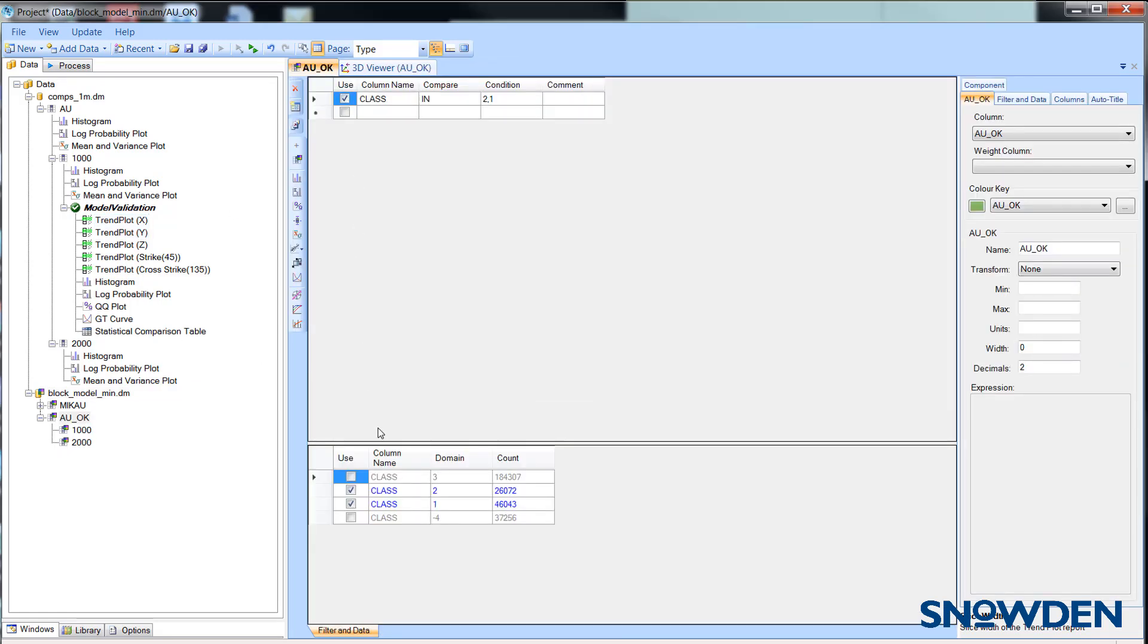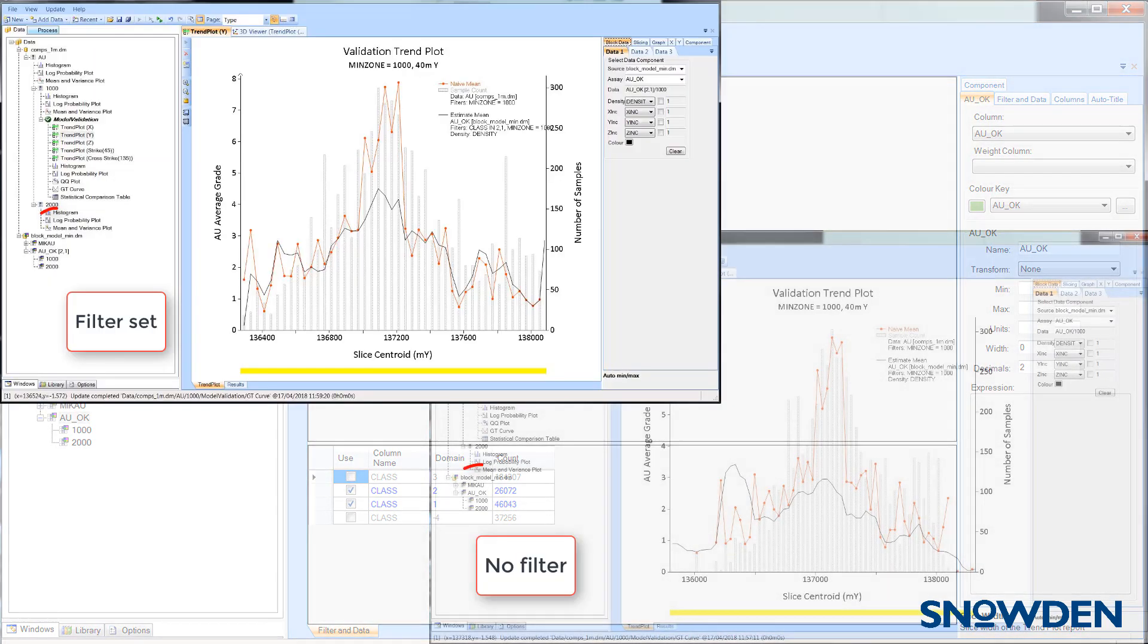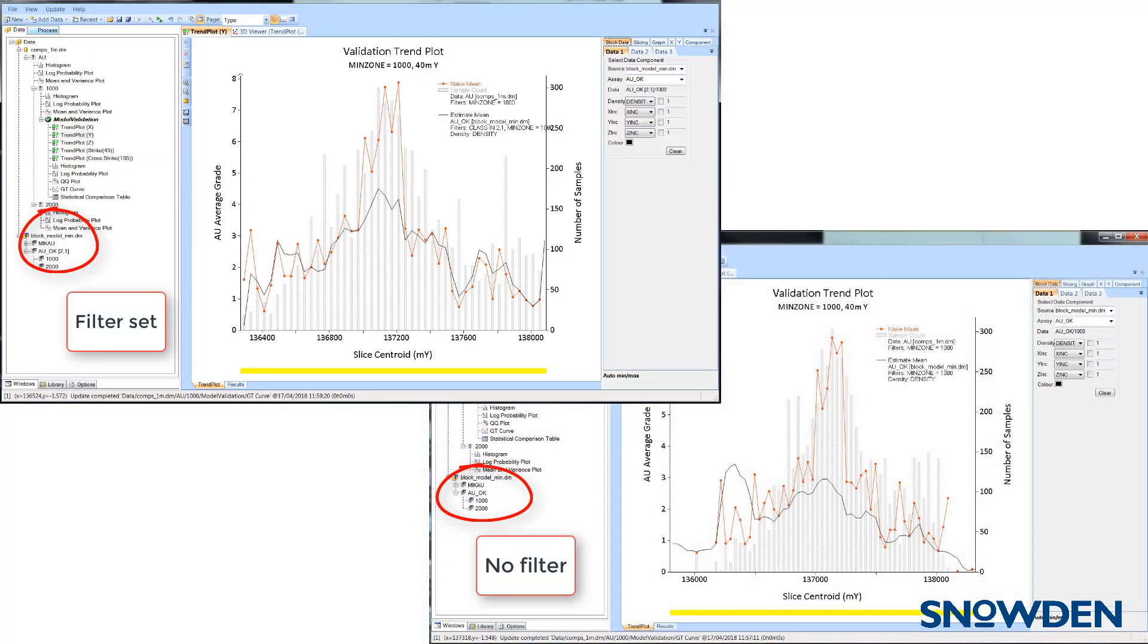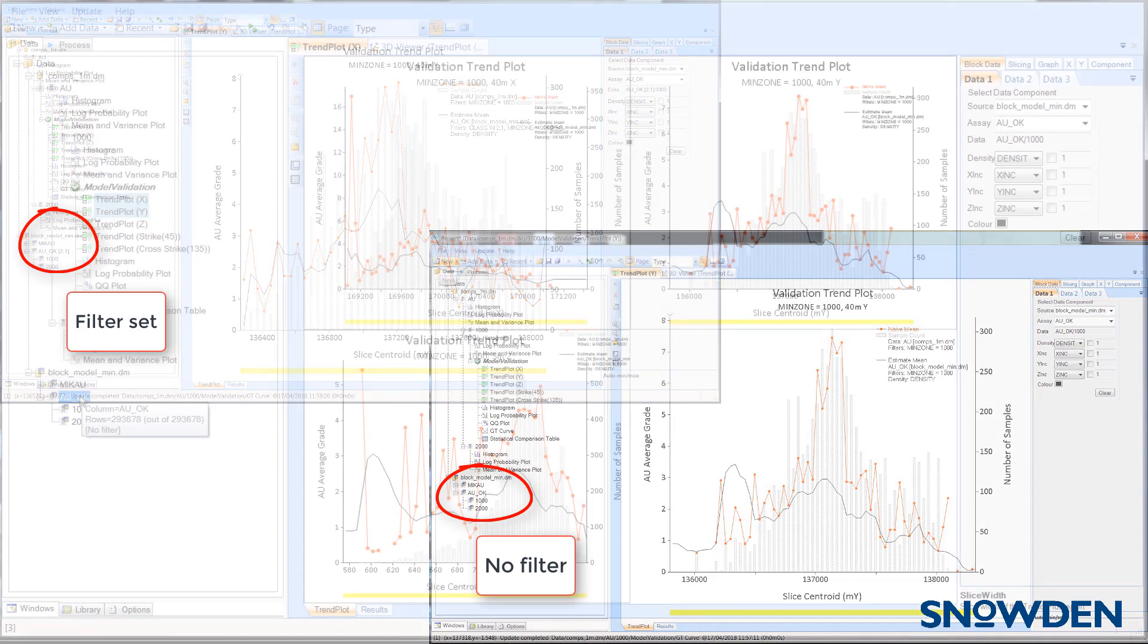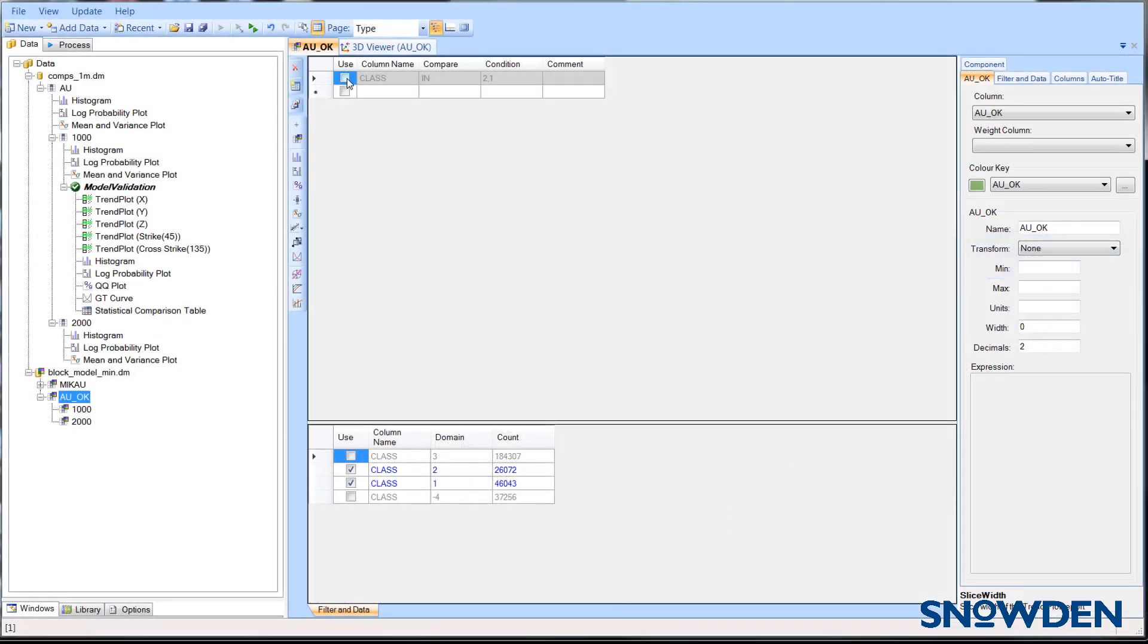For example, an inferred classification will be applied to areas which have less drilling data. This has a direct impact on the degree of correlation between estimated and naive grades. By loading the classification field, you can quickly and easily filter out this data.